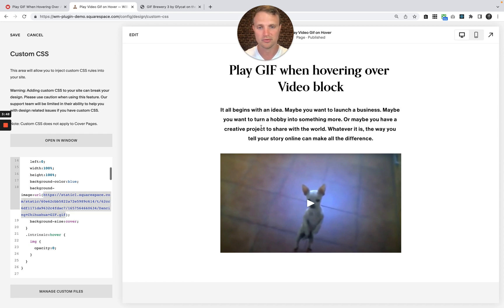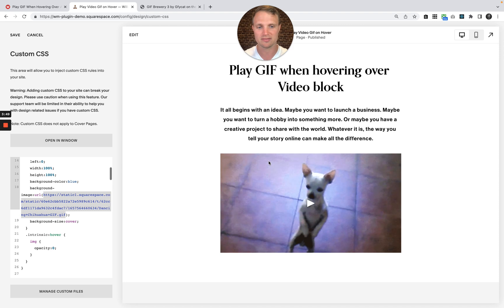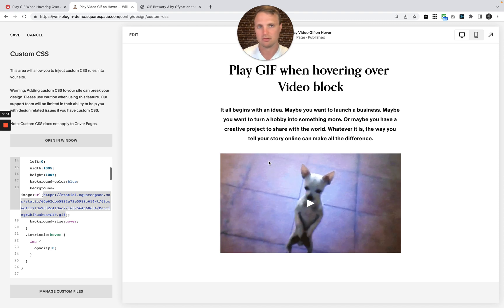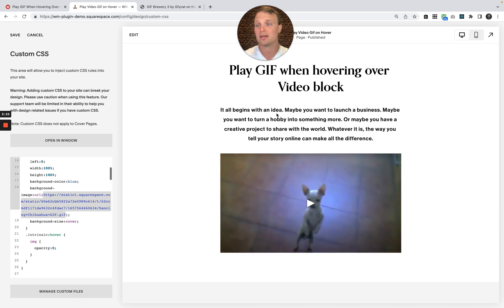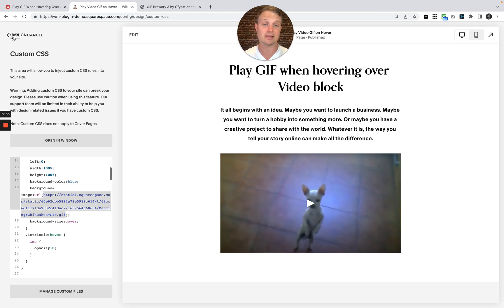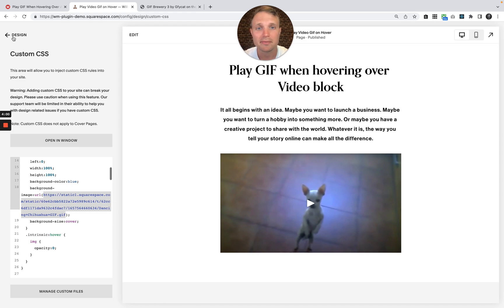So now as I hover over this, boom, there we go. A little dancing chihuahua. Okay, so that is the tutorial. Very quick, very easy. Let me know if you have any other questions with this. And I hope you have a fantastic day.